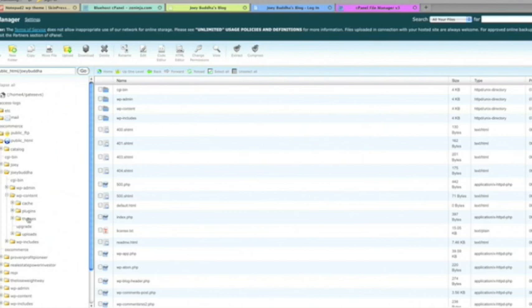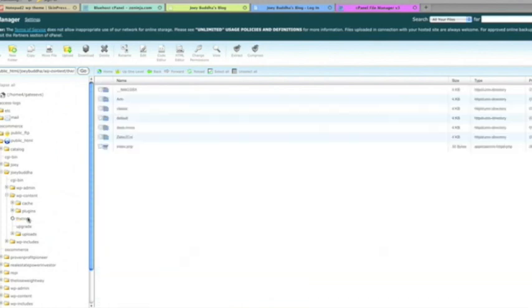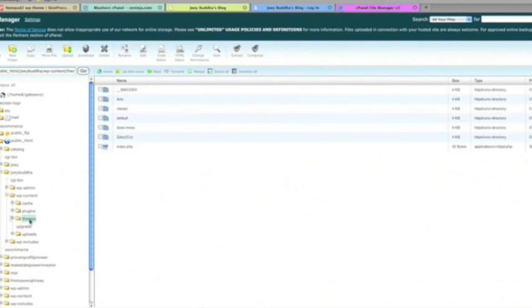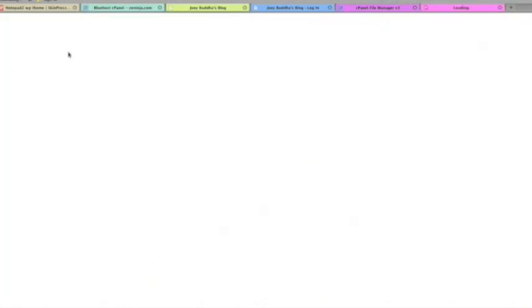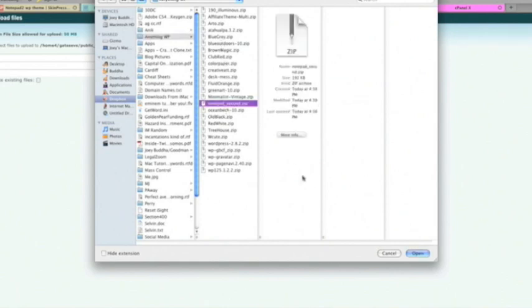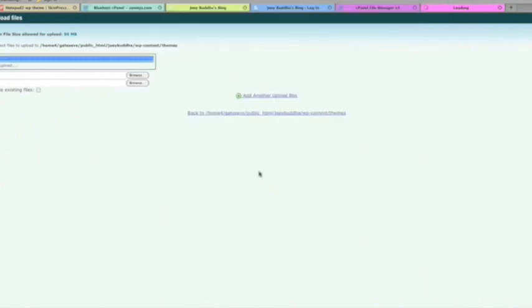Open that up, and you'll see a category or a folder for themes. These are all the themes right here and over here that I have right now installed on cPanel. And what you're going to do is click on themes, go directly up to upload, and click browse. From there, these are all my WordPress themes. We're going to click notepad 2nd, open that up, and it's going to start to upload. It's relatively quick. There you go. Done already.